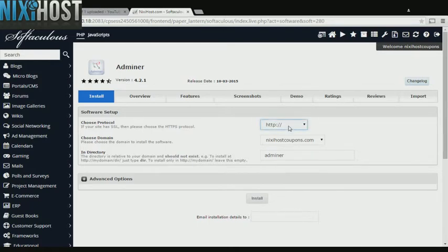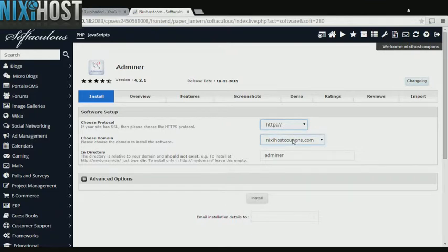If you have an SSL certificate, you can change the protocol to HTTPS. Otherwise, leave this default. Select the domain you wish to install to from the drop-down menu.